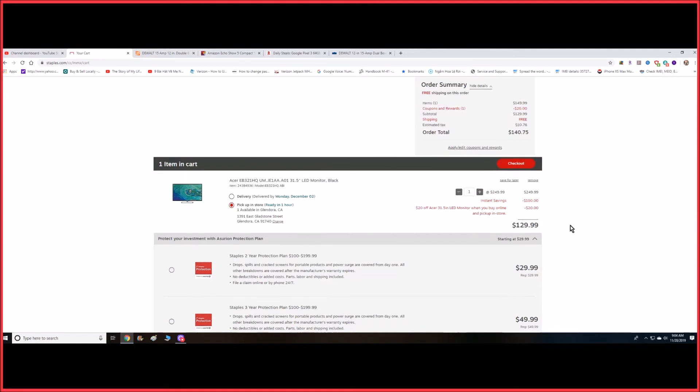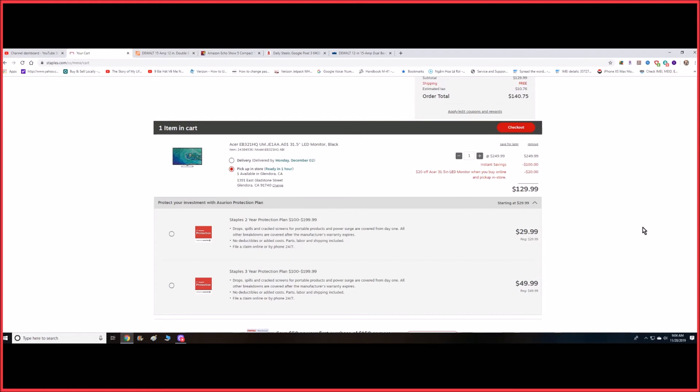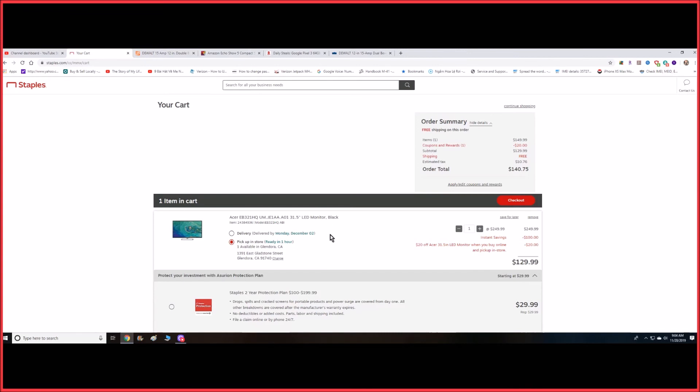This is not a gaming monitor, so it's just a basic monitor where you work on, do Word, Excel, surf the web, watch videos and stuff like that. If you want a 4K monitor, it's starting now at maybe close to the $300 range.